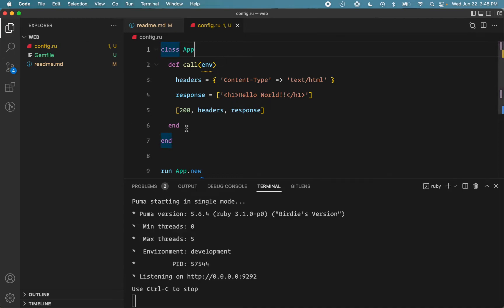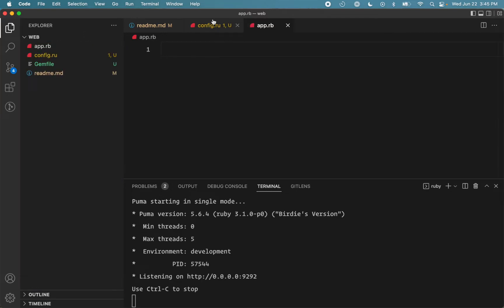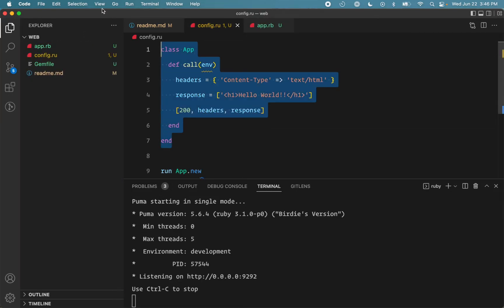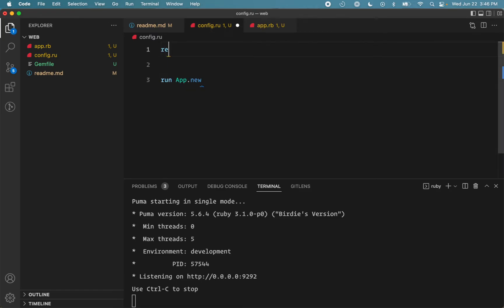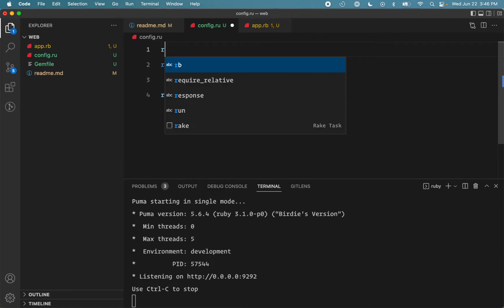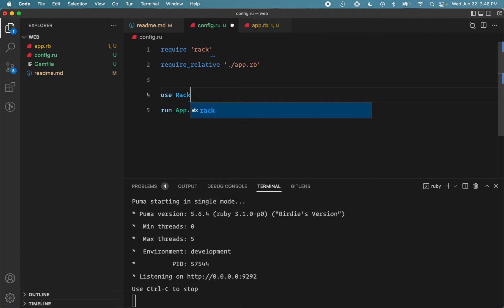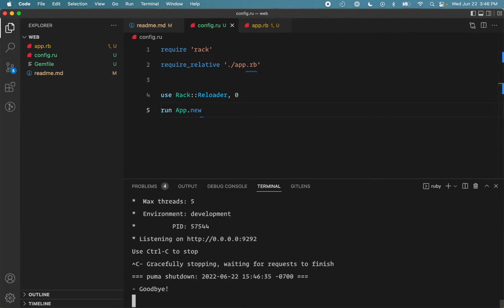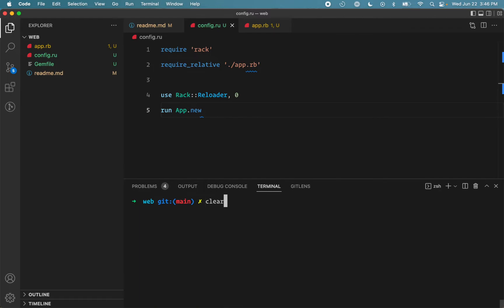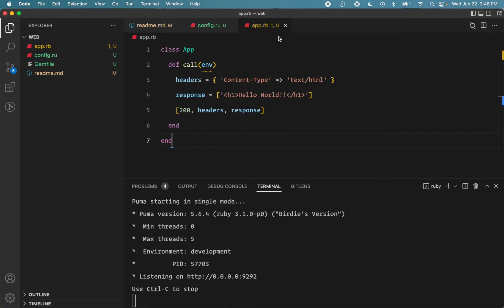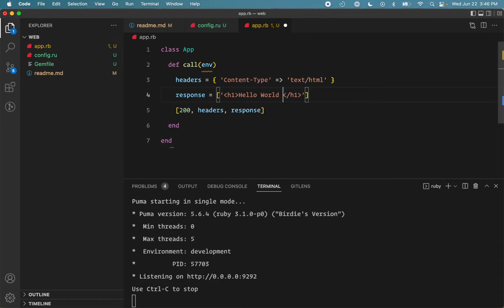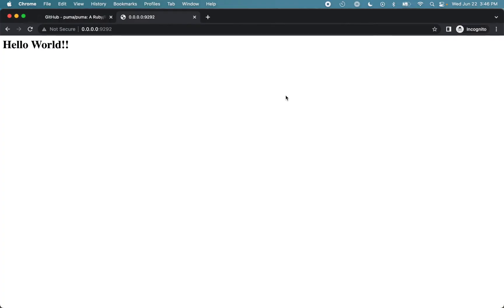So for that we'll use a Rack middleware called Rack::Reloader. So before I add that, let's just clean things by moving the application to a new file. And we'll use the Rack DSL method called 'use' to use that middleware. And we'll set the cooldown period to zero so our changes are reflected instantaneously. Now restart the application. And let's make a change here. And if I reload the page now, you can see our changes are shown here.